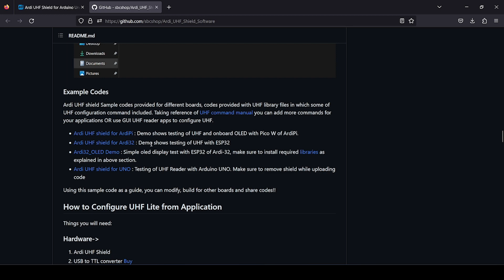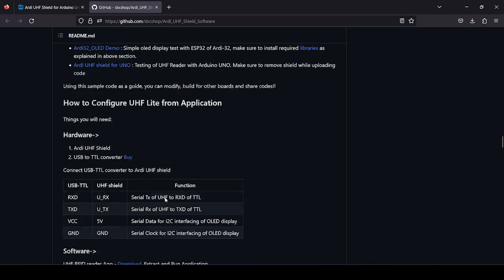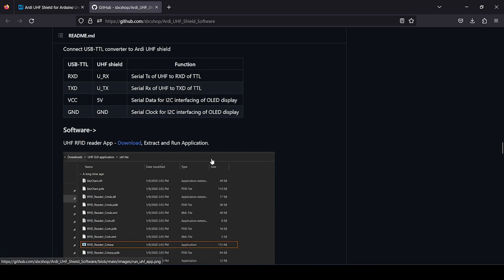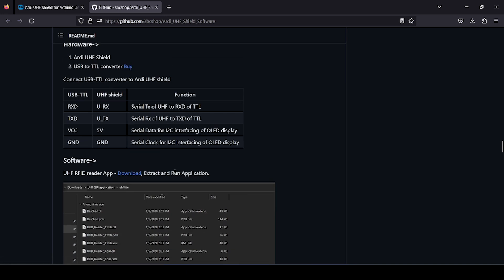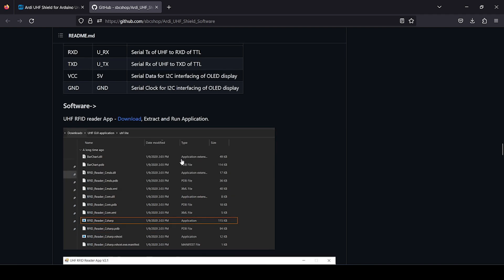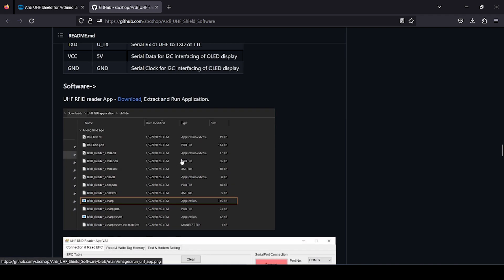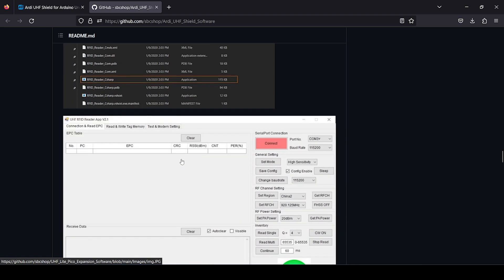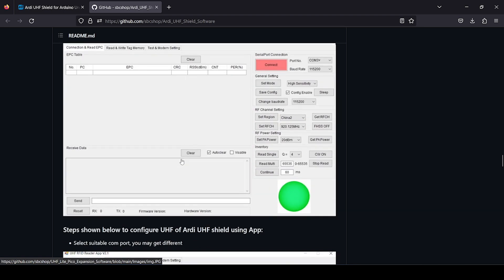This section you will find demo codes. We will check out how to use. Now, this section is very important. If you are interested to just stand alone configure your UHF, you can download this software and use any USB to TTL converter and then connect RX and TX accordingly with UHF shield.